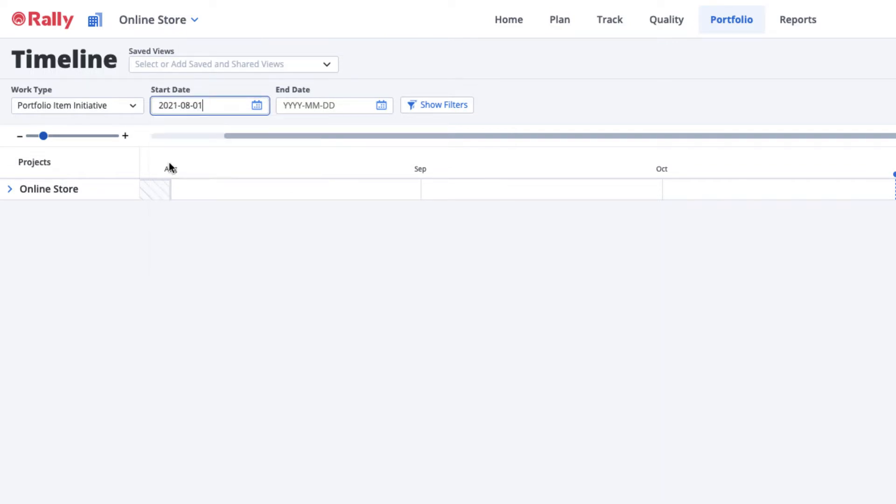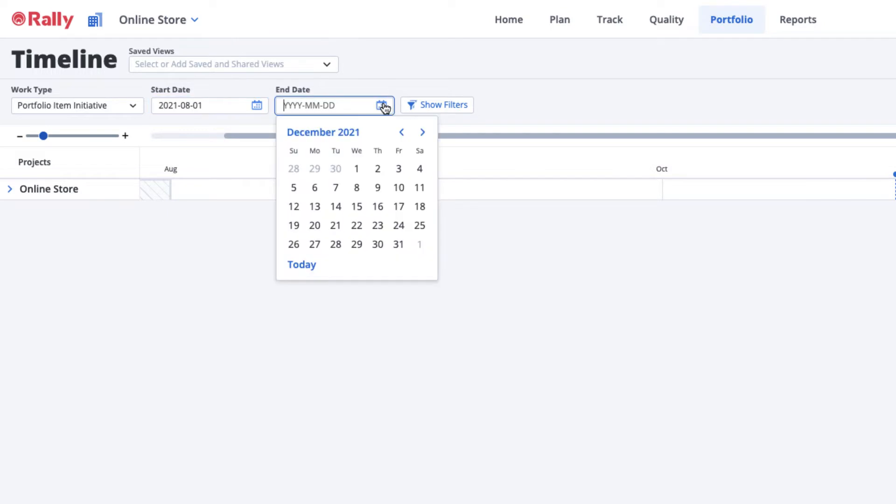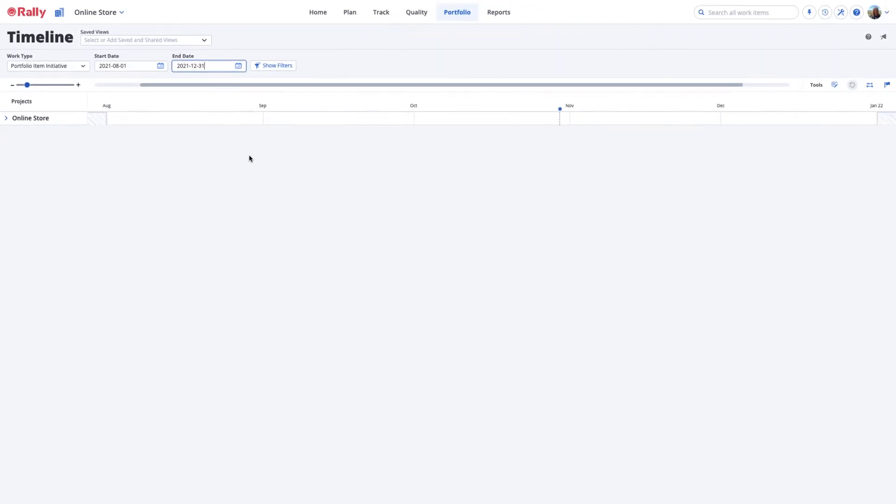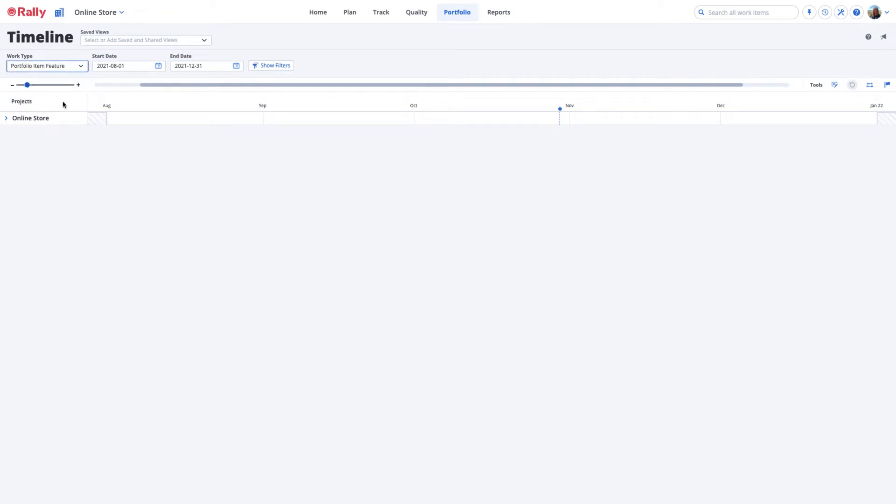You'll need project viewer permission to view a team's portfolio items. The type of portfolio item you've selected in the Work Type field determines the type of portfolio items displayed on the Timeline page.